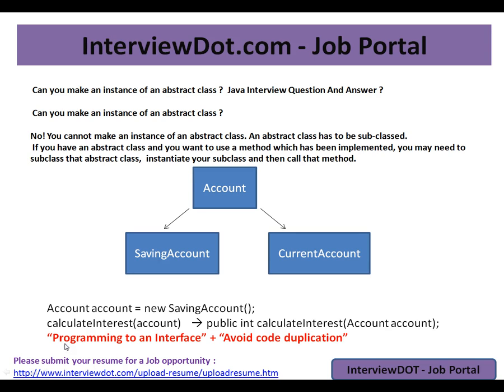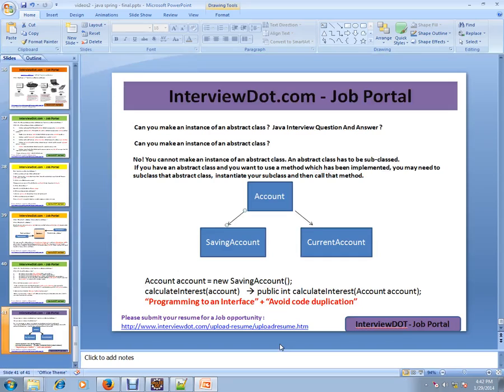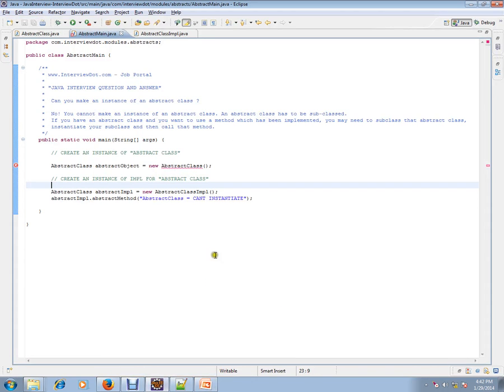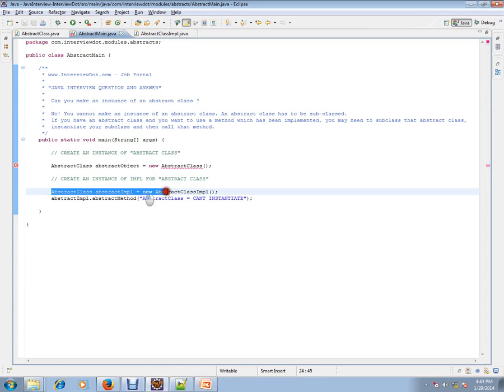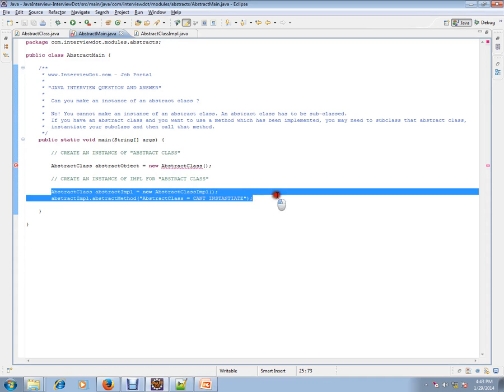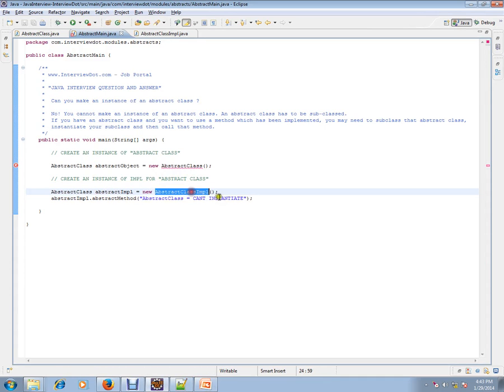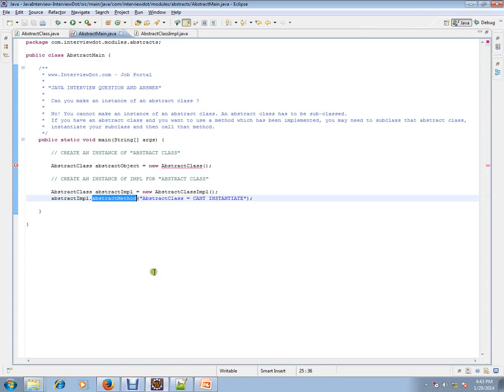So we are able to achieve the good practice programming to an interface, and you can avoid code duplication. So this is where abstract class comes into picture, and you cannot instantiate it. So you cannot instantiate it. I am instantiating an implementation, an implementer subclass, and I am calling that abstract method. Hope this video is useful for your Java interview preparation. Thank you and all the best.